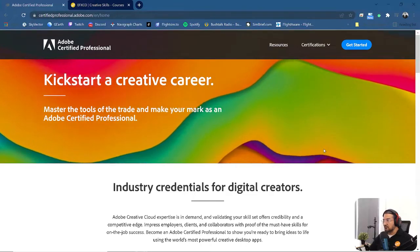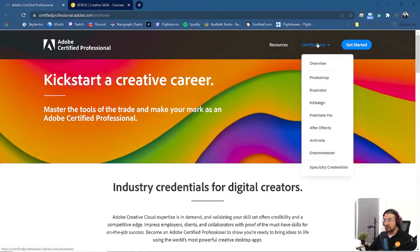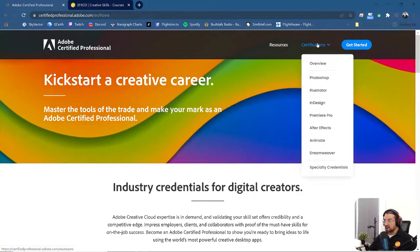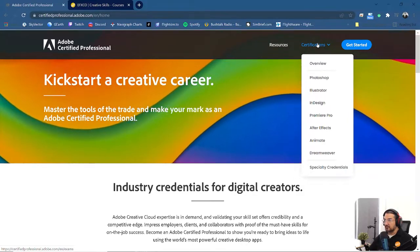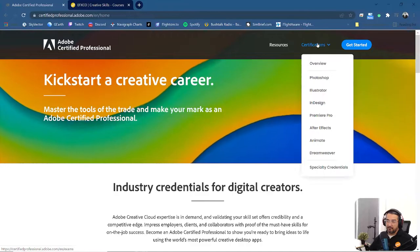So if you click on the top right under certification, you can see that you can do certification for Photoshop, Illustrator, InDesign, Premiere Pro, After Effects, Animate and Dreamweaver.